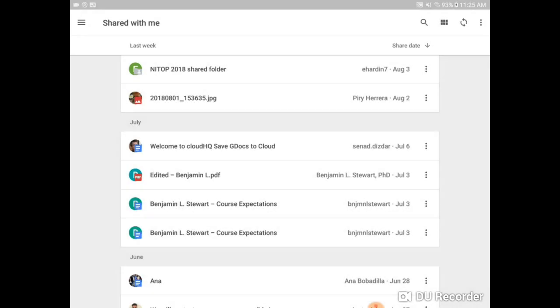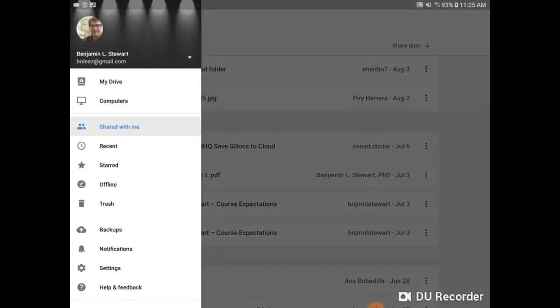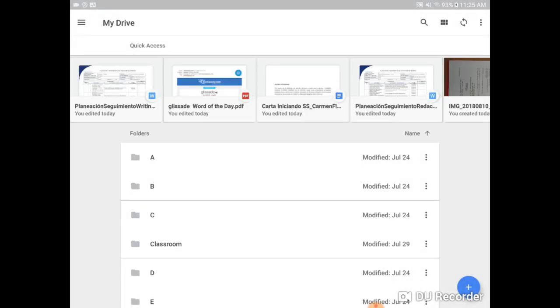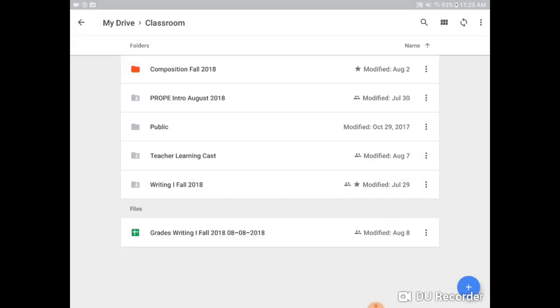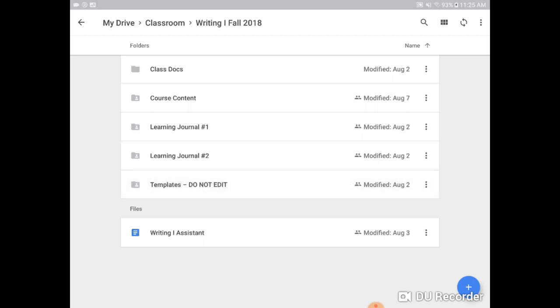Okay so you have your Shared With Me folders and files and you're going to have your Classroom folder for the class, right, that you can access again through Google Drive or Google Classroom.